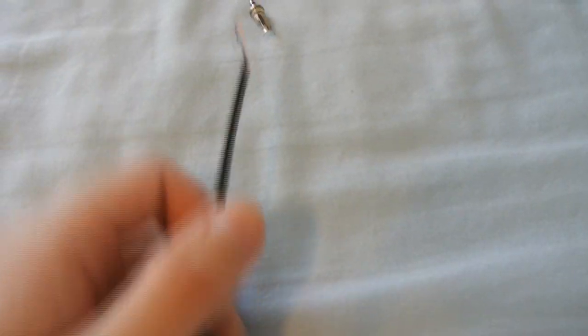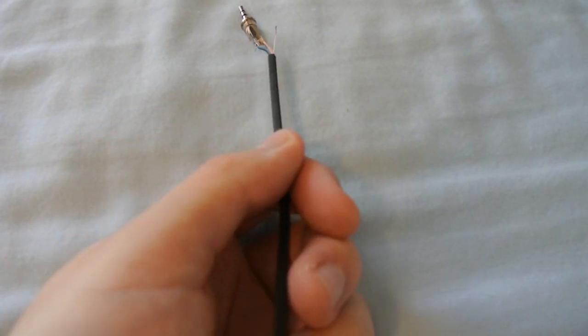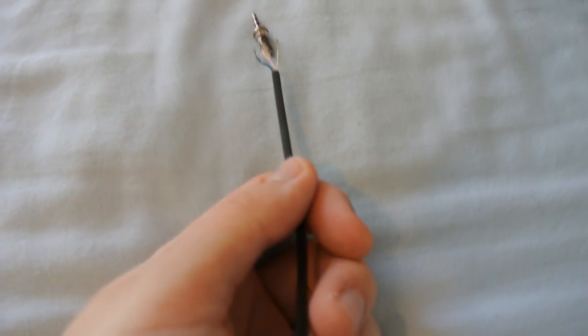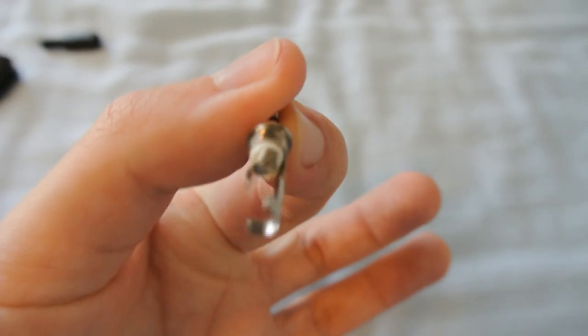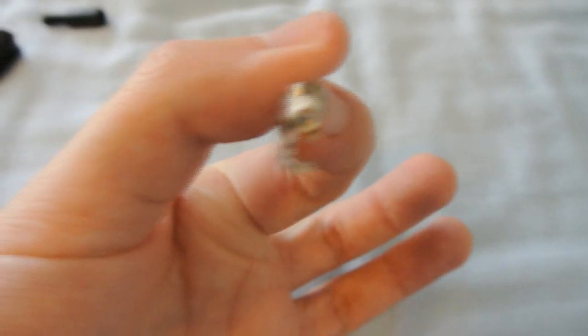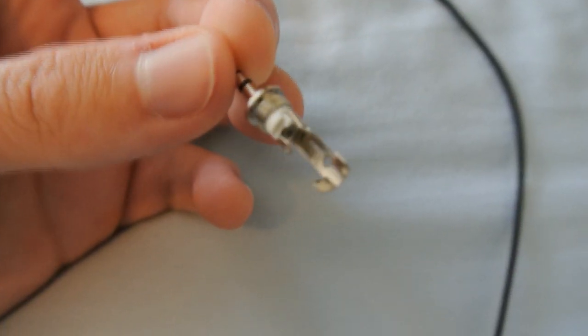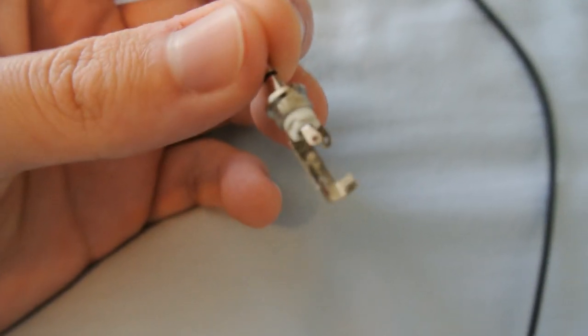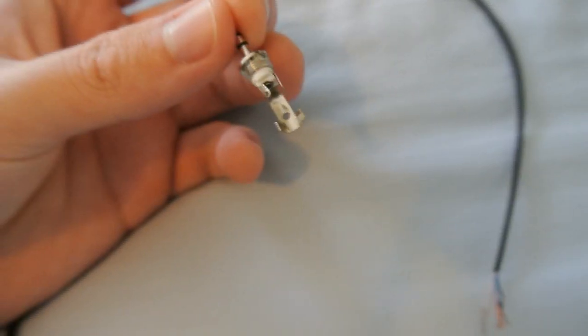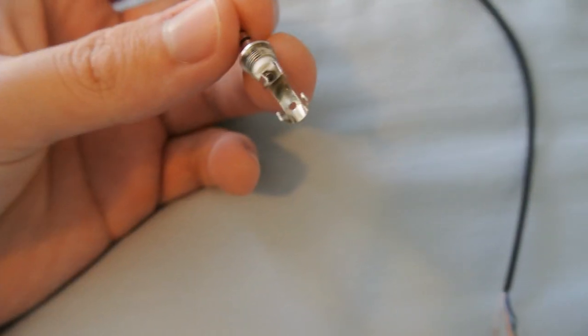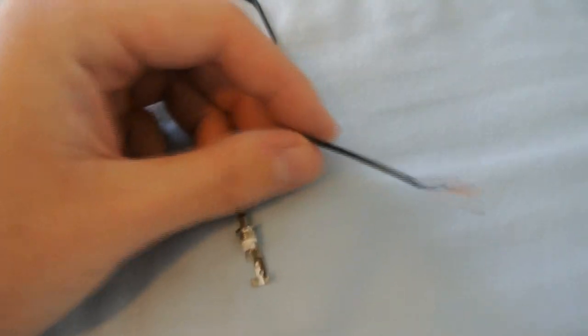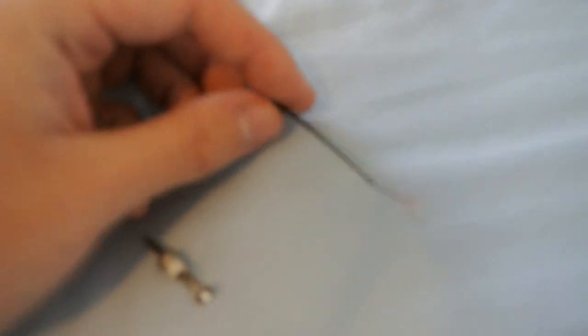So really what we're going to be doing is we're going to be soldering the appropriate wires to the appropriate little terminals on this plug and then we're going to hot glue the soldering connections to give it a bit more strength so when you pull this wire it's not going to pull the soldering joints loose and then we're going to have a working Turtle Beach adapter for your Xbox One.